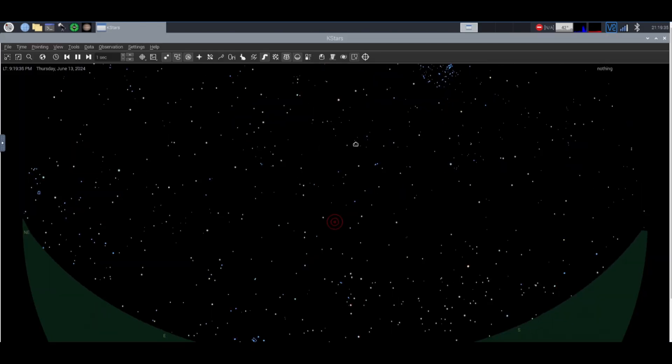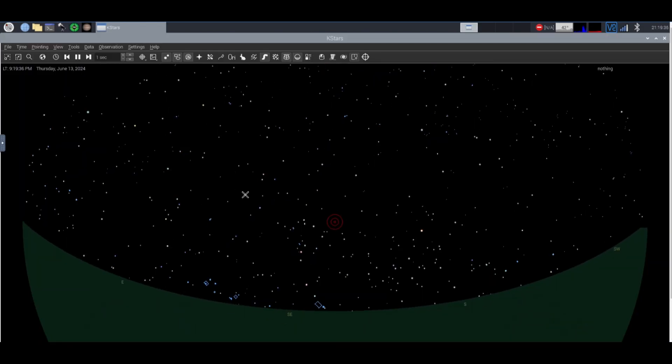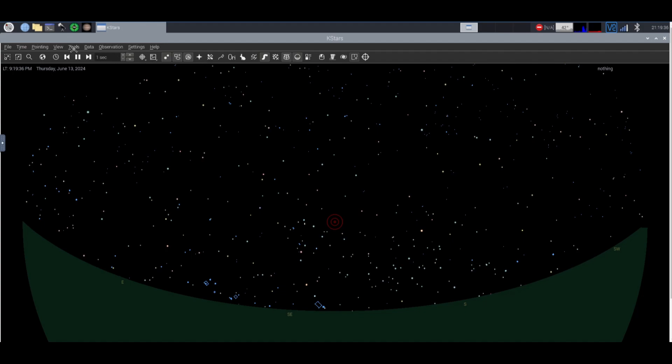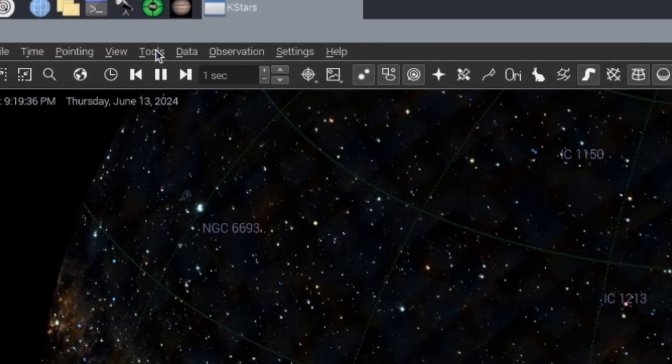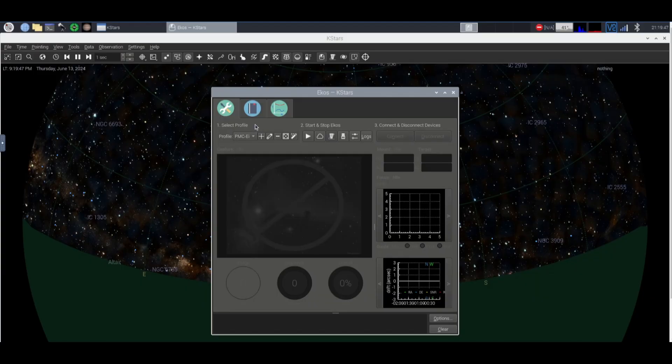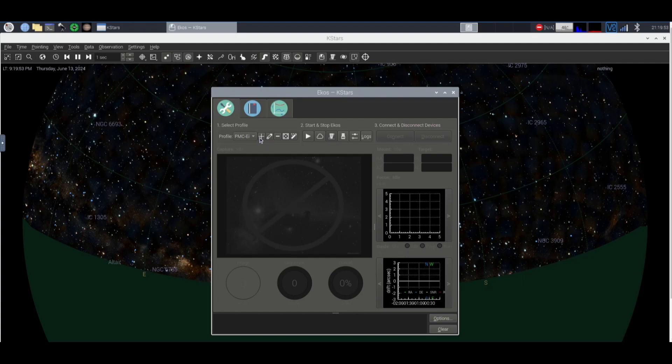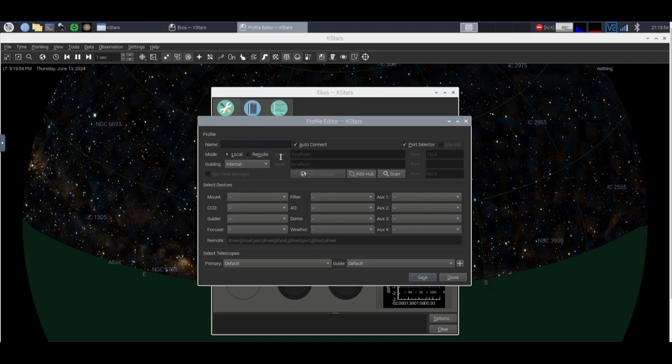So now that we are in KSTARS, the first thing you're going to do is go to Tools, Ecos, and then here you can set up your own profile. This will be empty so you're going to press this plus mark. You're going to name it.